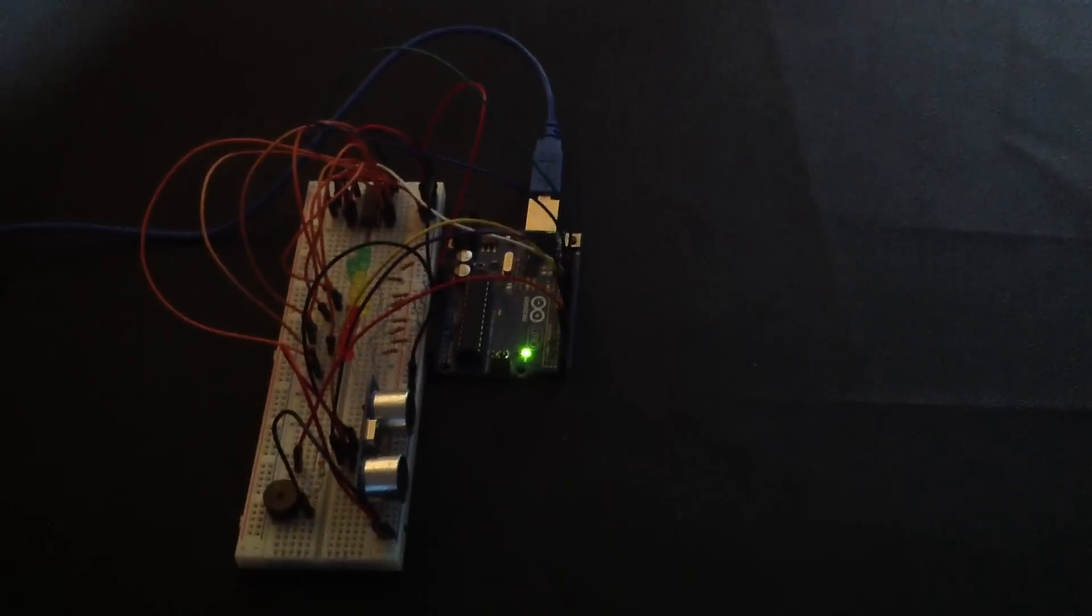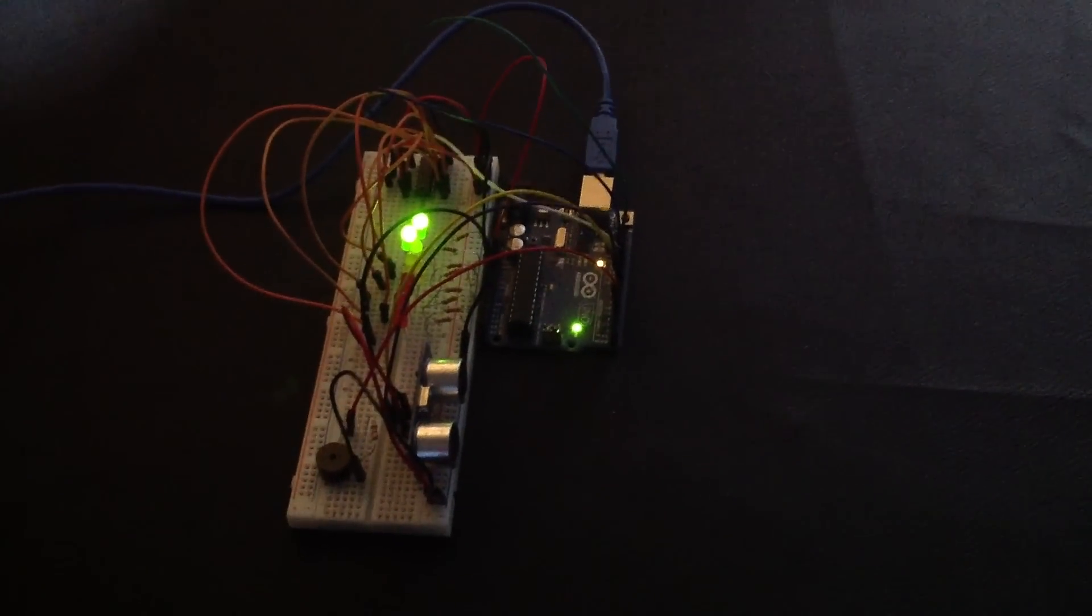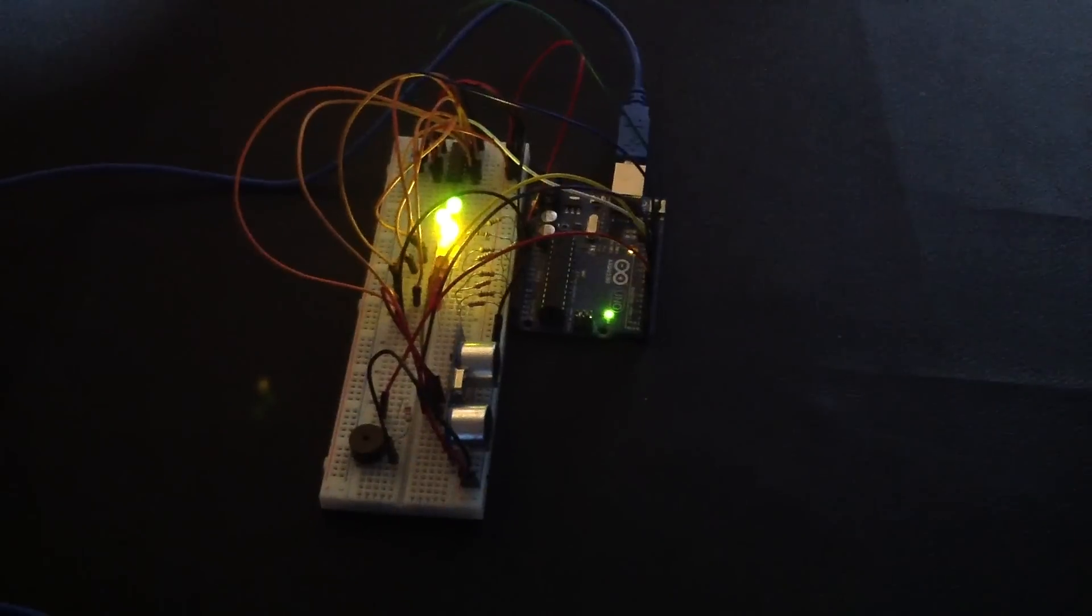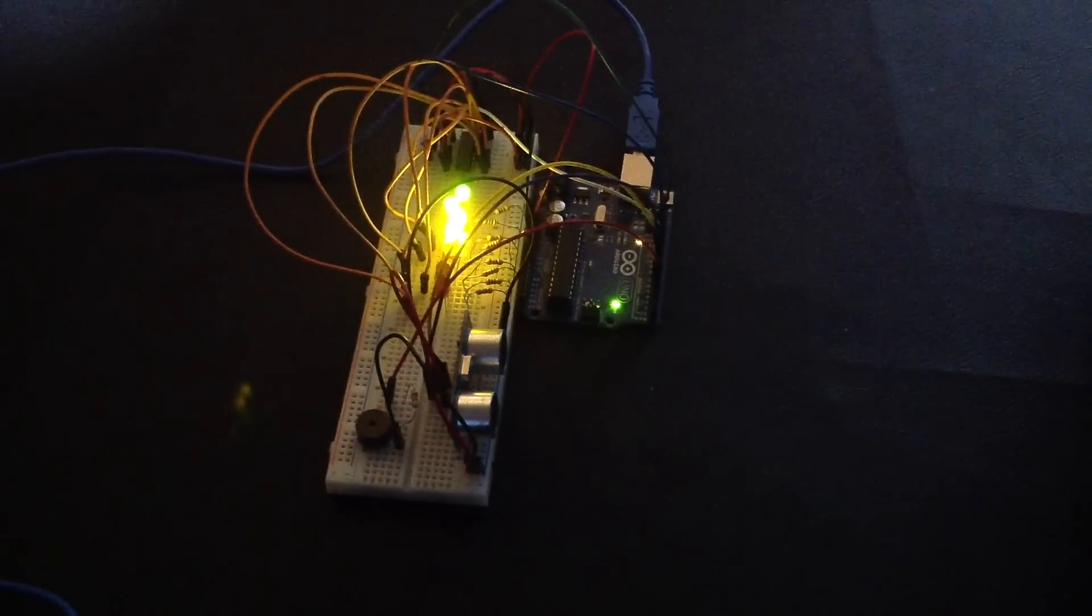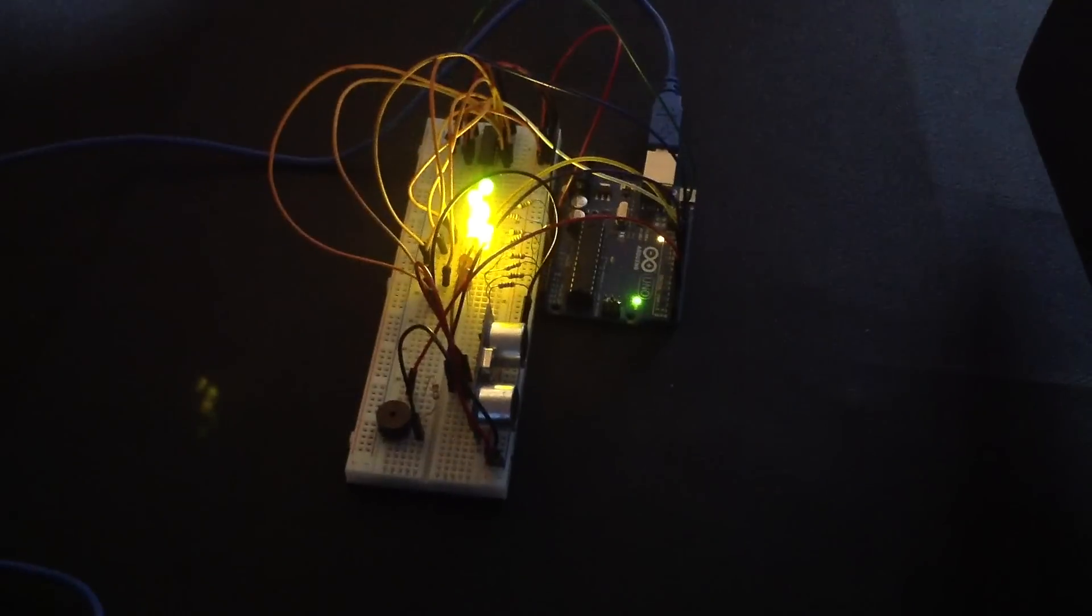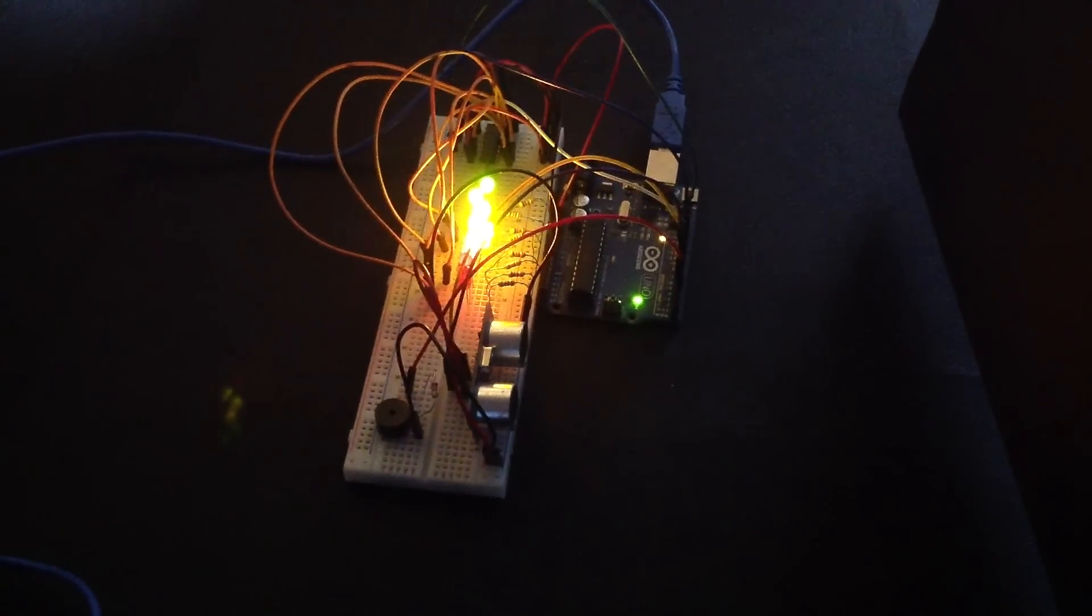And that's the final product. It beeps when we get closer and actually it's pretty accurate for a cheap ultrasonic sensor.